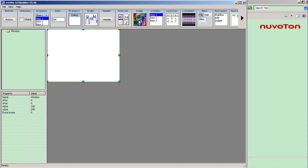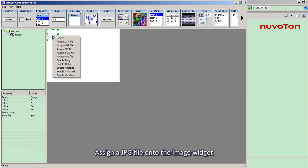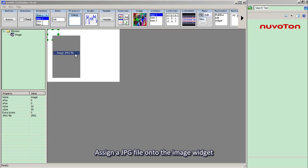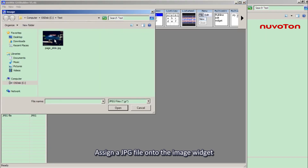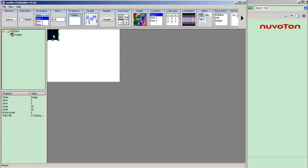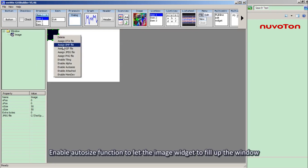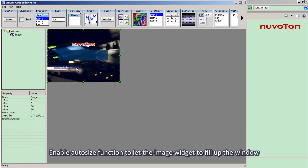Call an image widget and assign a JPEG file onto the image widget. Enable the AutoSize function to let the image widget fill up the window.